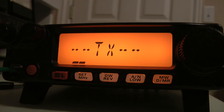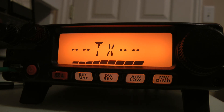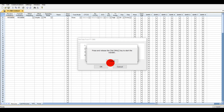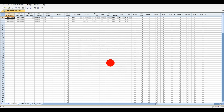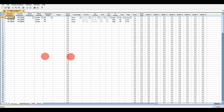It starts transmitting the information. Now it's getting the data I had programmed by hand. If you notice, my priority channel is 5.2. Because I like simplex, but I also want some Oklahoma City repeaters in here, and I don't want to do it by hand — so how do I go about doing this?